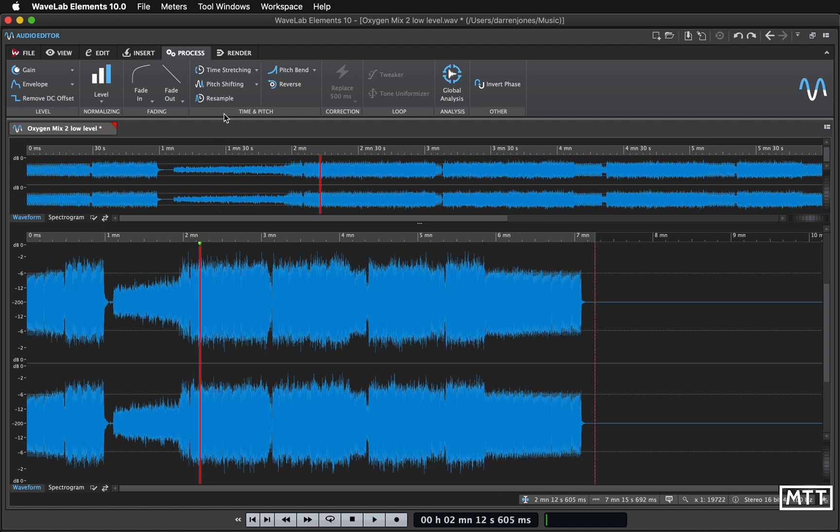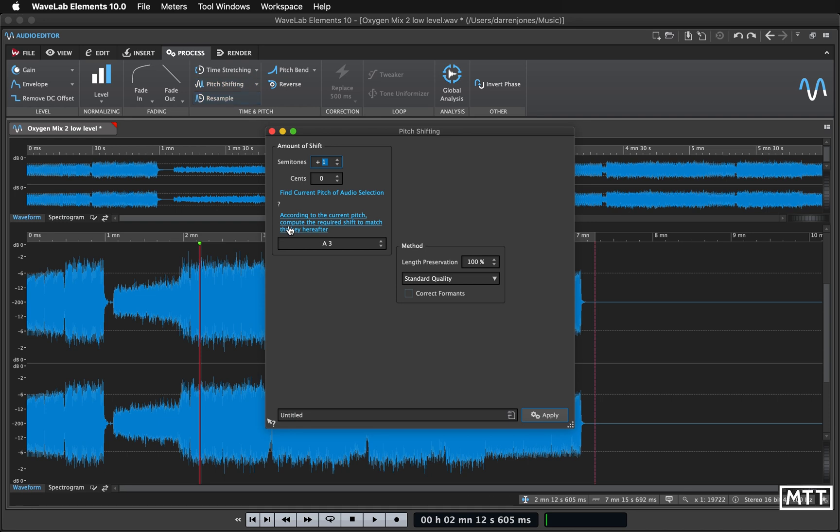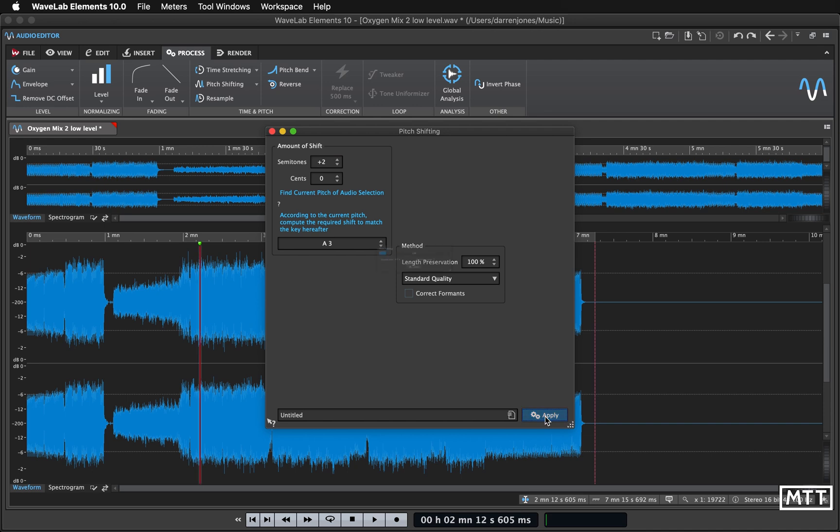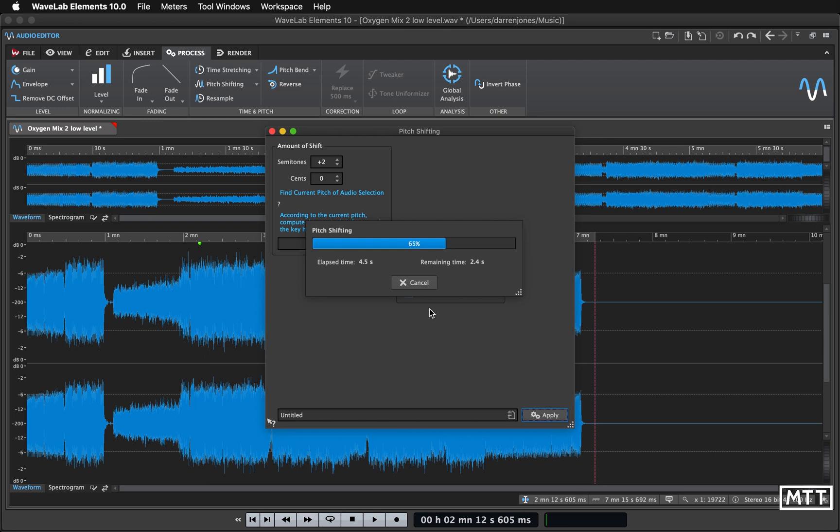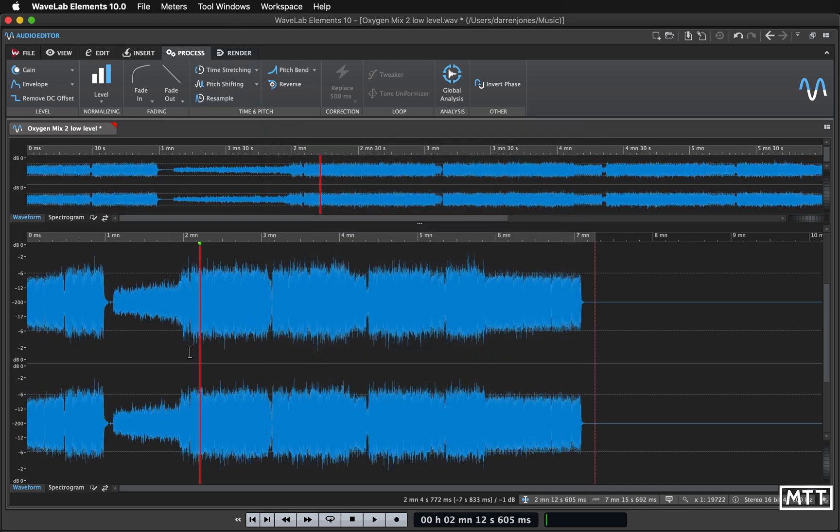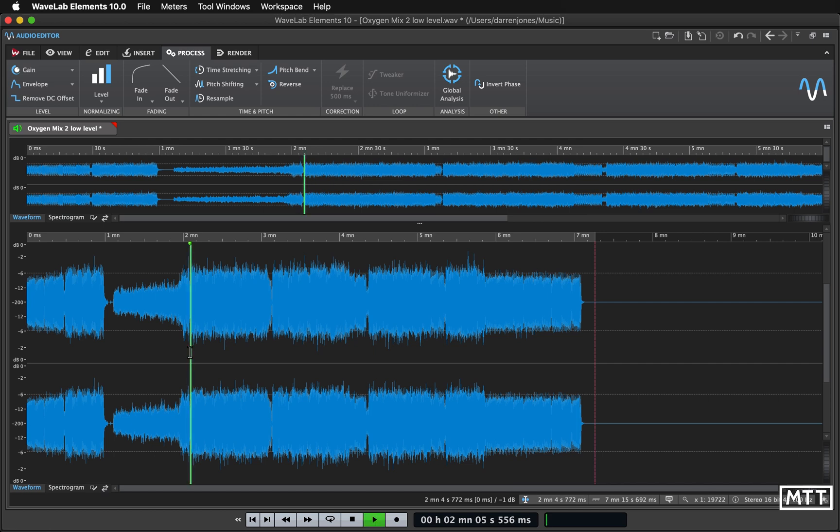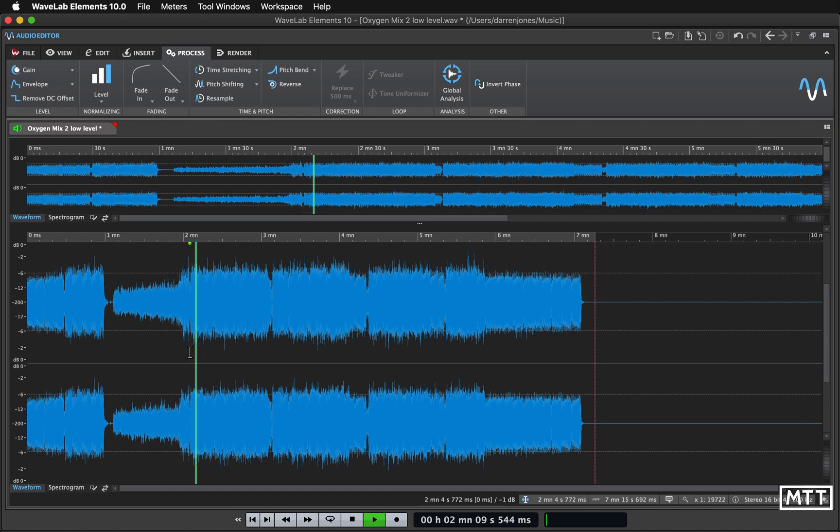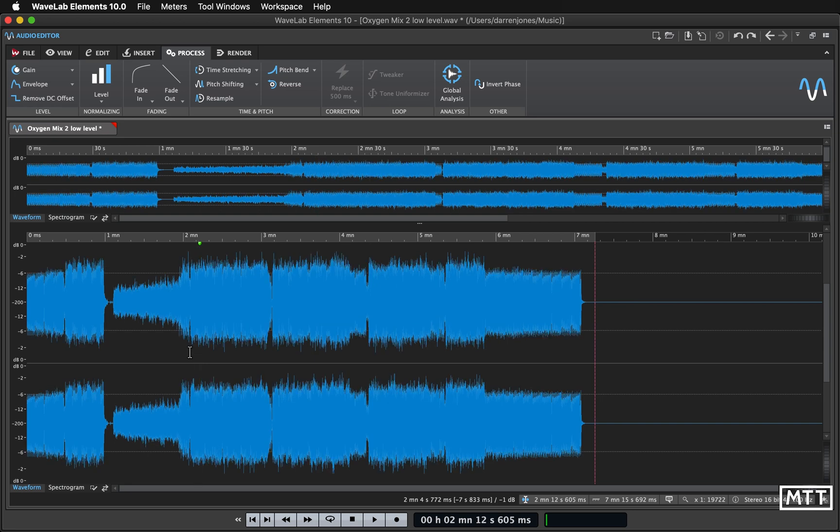Now the other side of that coin is pitch shifting. Here we can shift it, so let's put it up two semitones. And here it won't change the length, it will just change the pitch. Again this isn't without some cost in terms of the quality of the sound, and obviously it's changing the pitch of the bass drum etc. But it's always useful to be able to do that because sometimes you don't have access to it, although these are things you can do in Cubase etc.